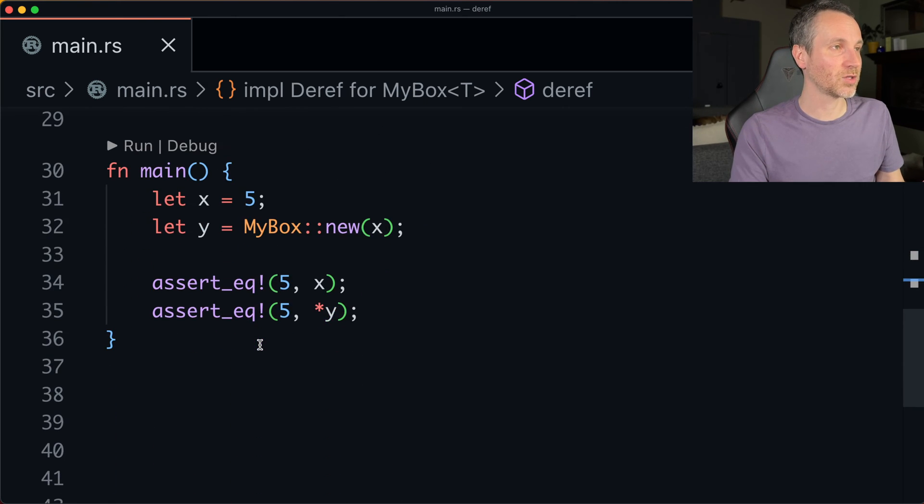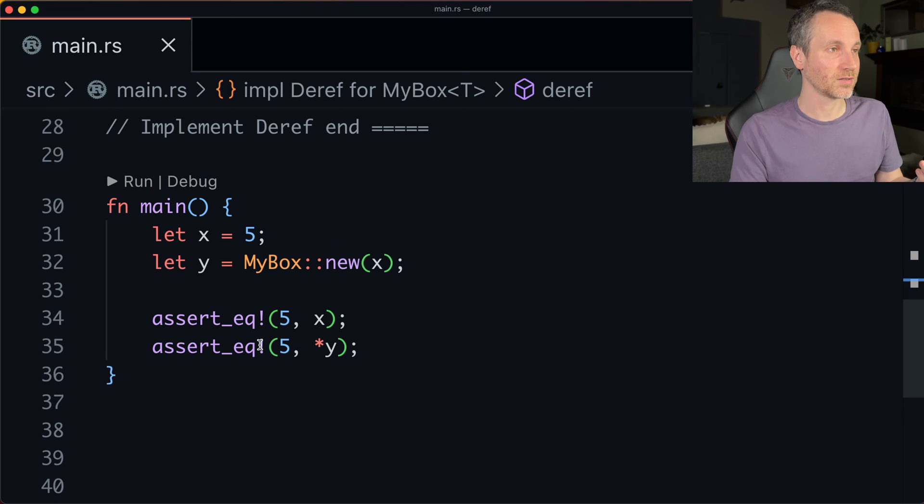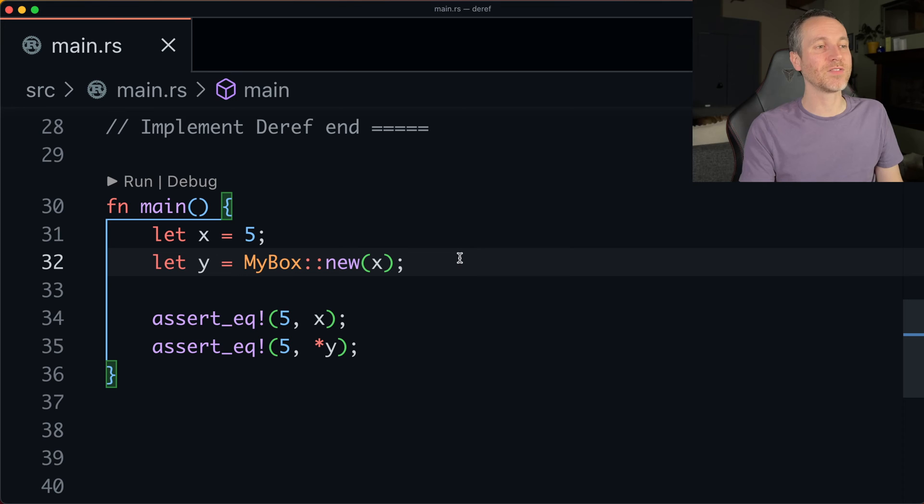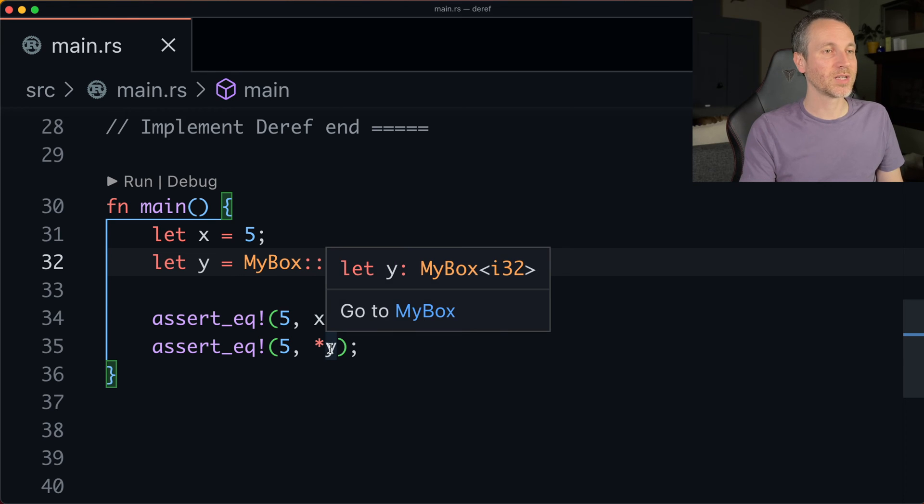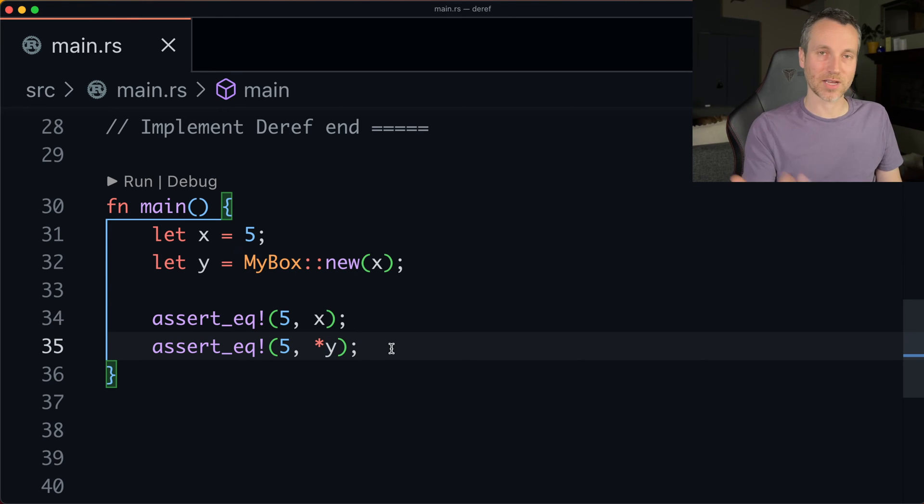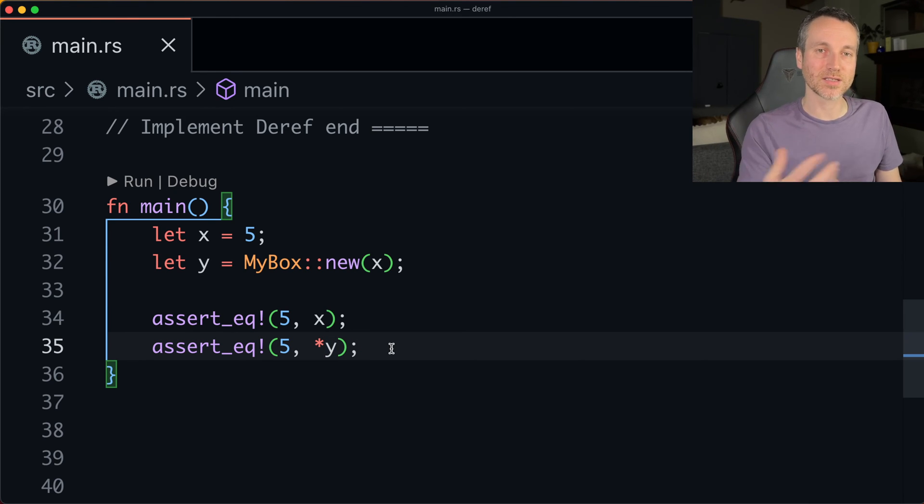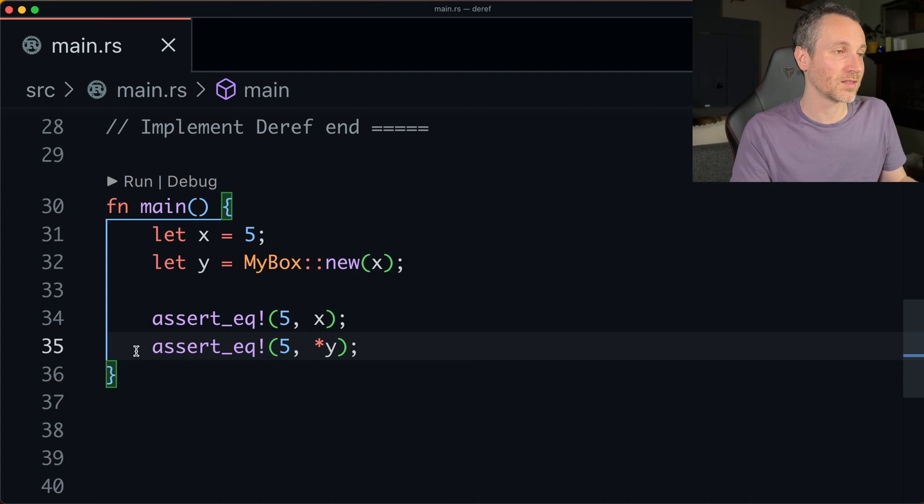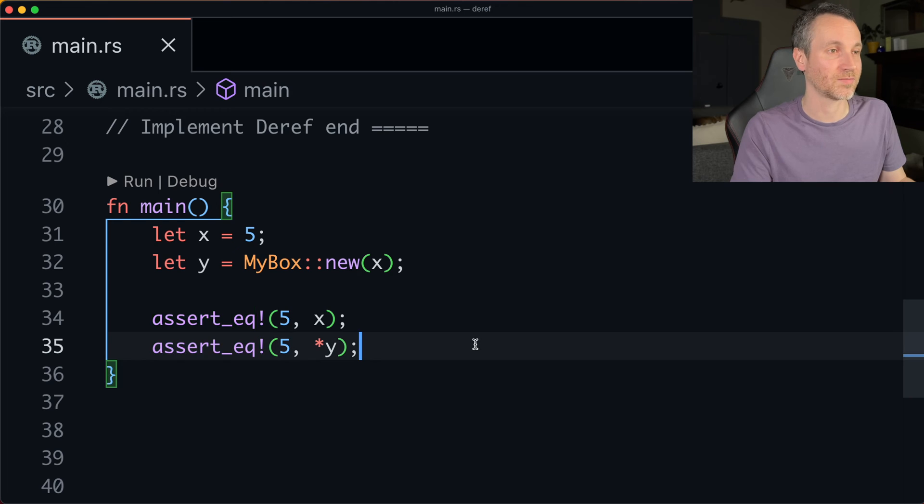So now if we go back down to the main function here and just look at it, here's my new box. Now I will not have the issue that I had before. So we can dereference like before. So let's rerun this and let's see if we satisfied the constraint that we needed and let's see if the assertion passes.